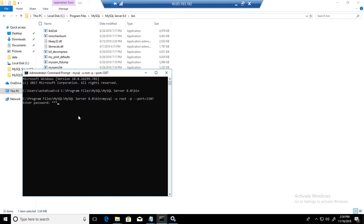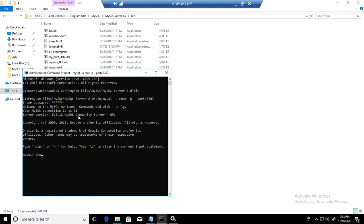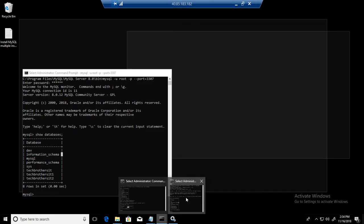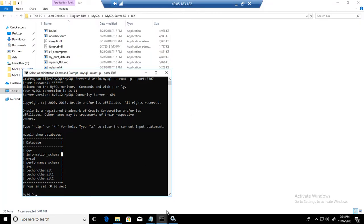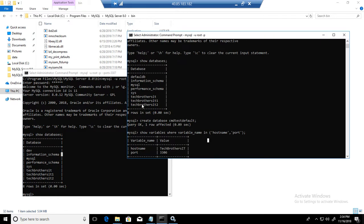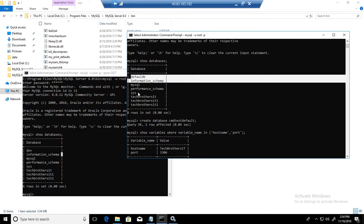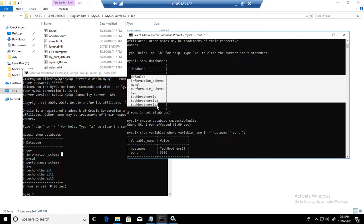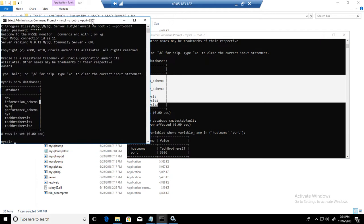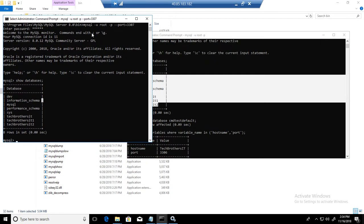Provide the password and you say show databases. Now you will see different databases. You see the dev database here, and if you go to the other CMD, we do not have any dev here. So they are connected with different MySQL servers.